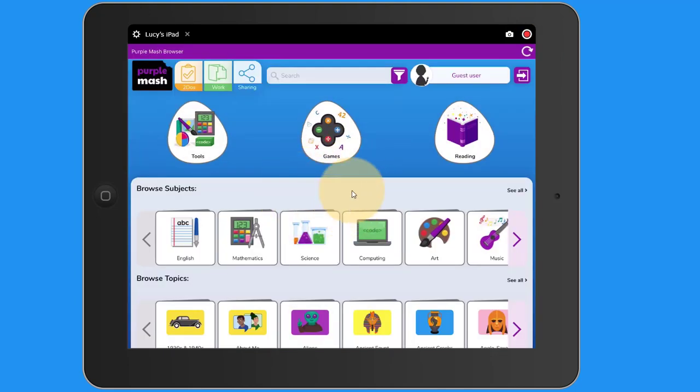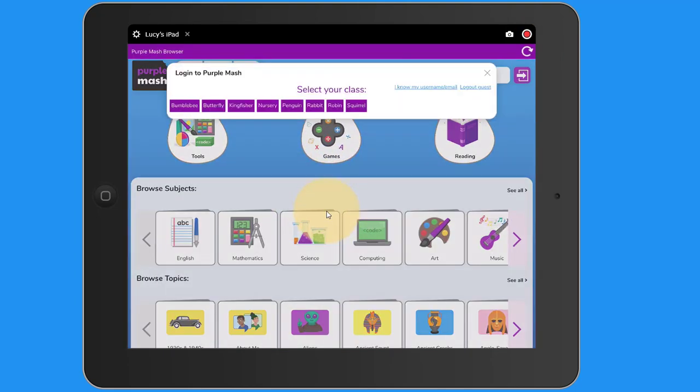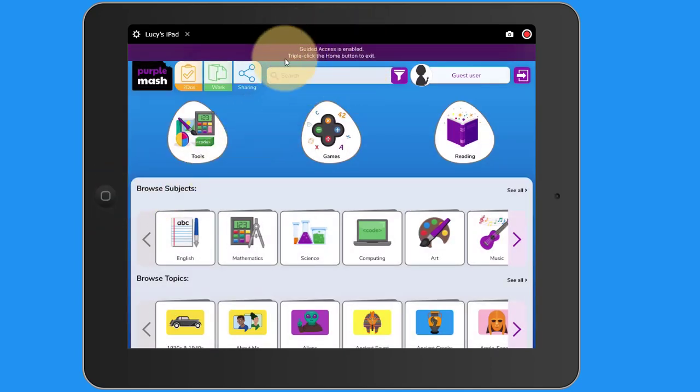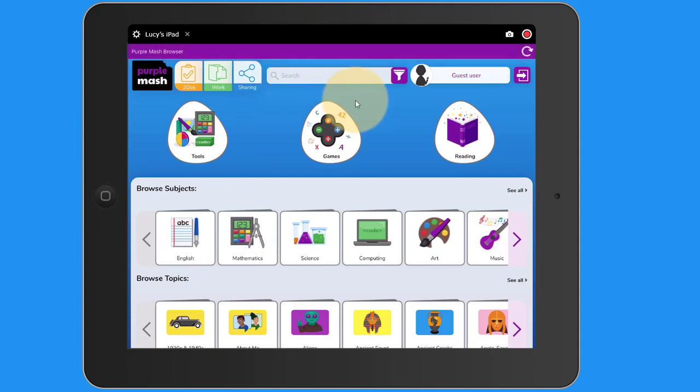Now I can browse Purple Mash, log in, and interact with it as I normally would. But when I press the home button here, I can't get out. Guided Access is enabled. So I'm locked into this application until someone switches Guided Access off.